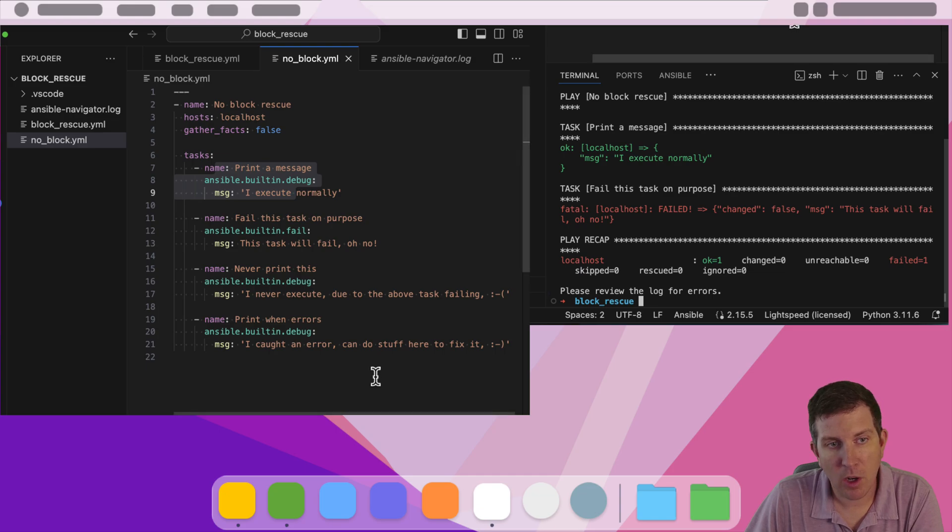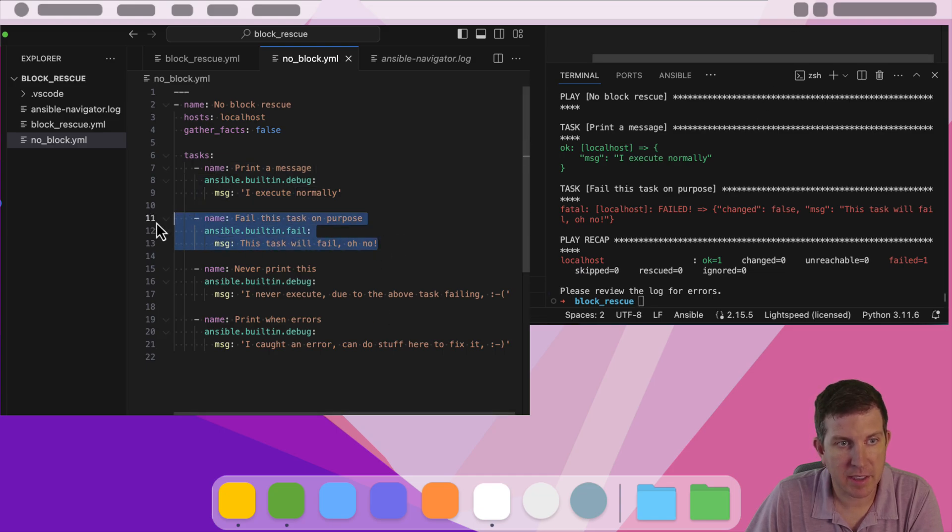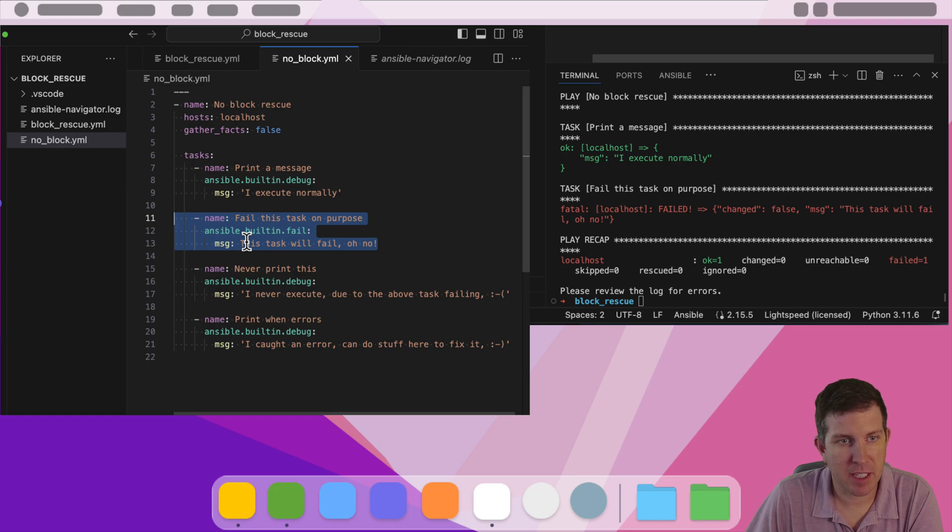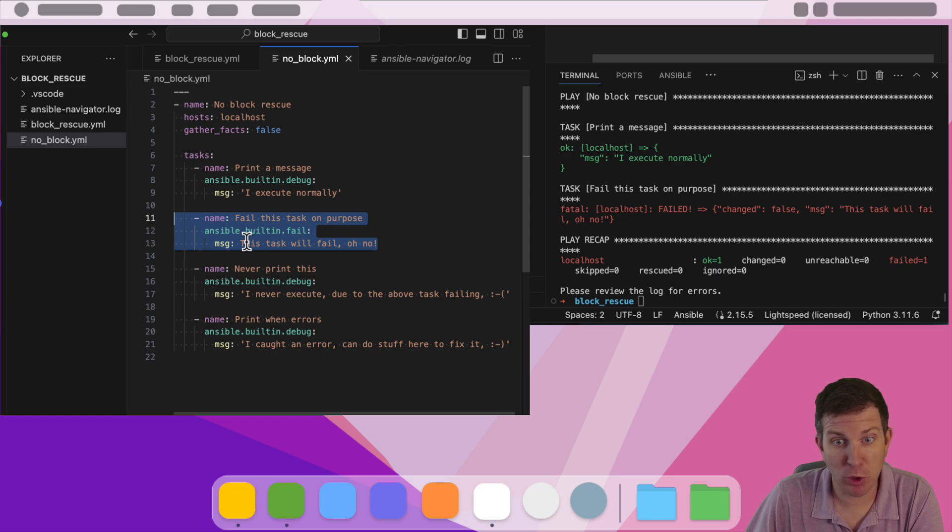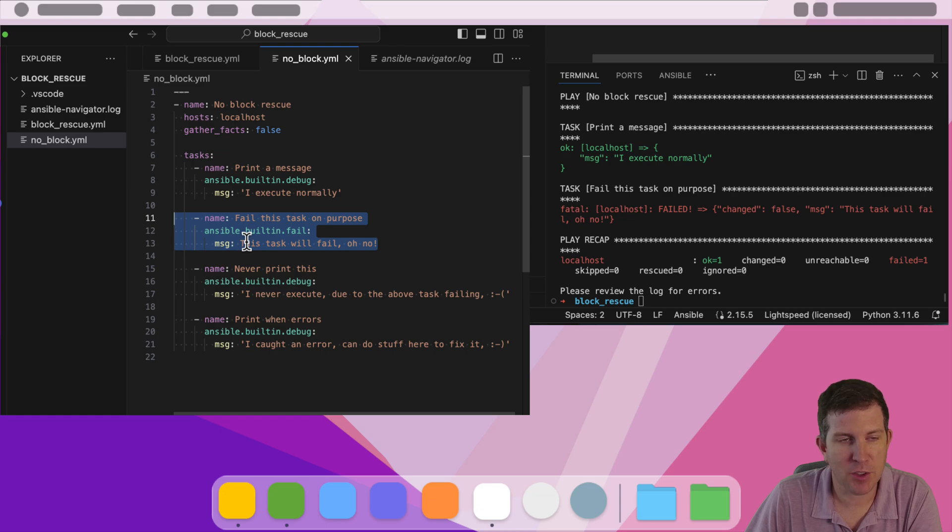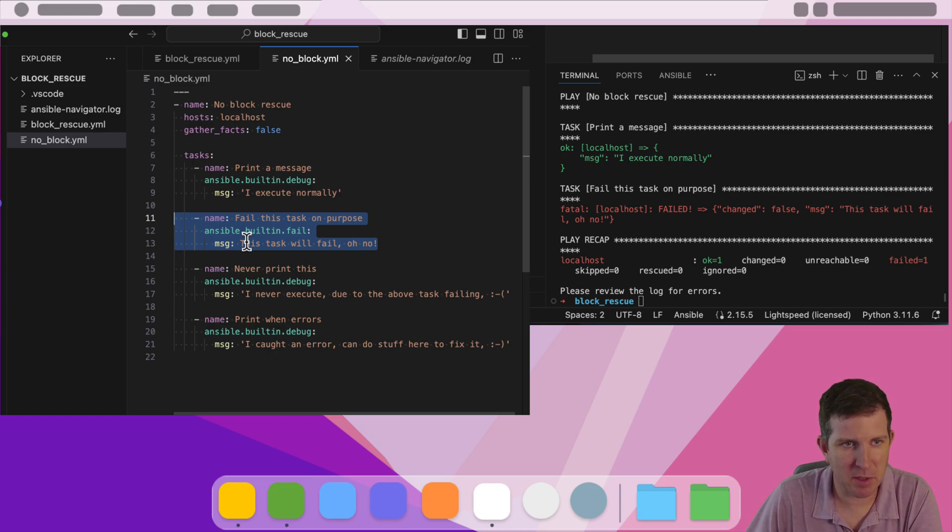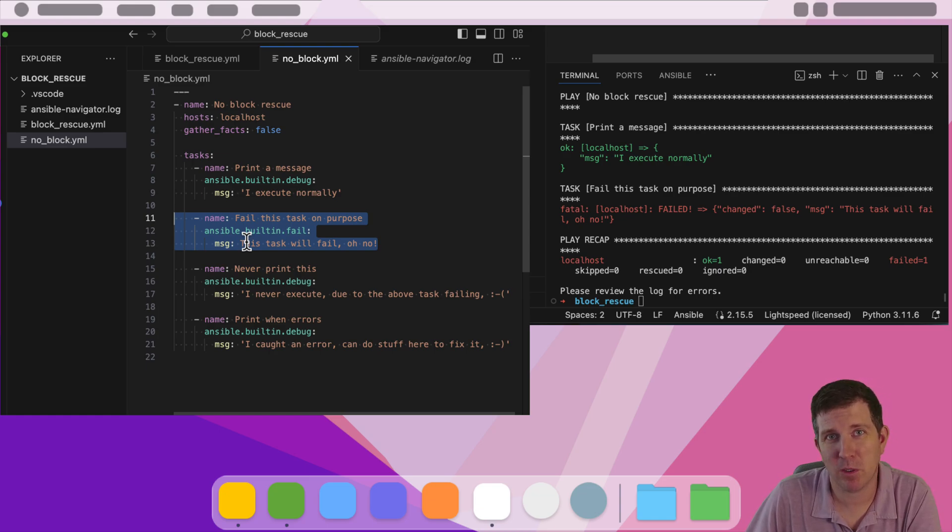Now, there are use cases where there are tasks that you want to run, but they're nice to have, not have to have. Maybe it's trying to update a chat room or do something like update the status, and you just will want to log that and say, okay, something's wrong with the service, but it's not paramount to the success of this playbook running.